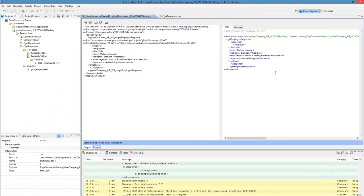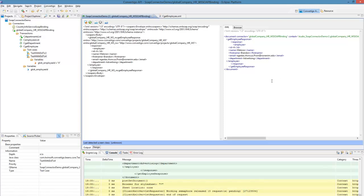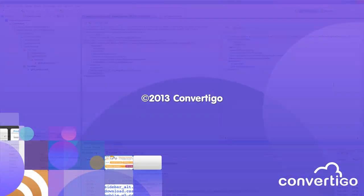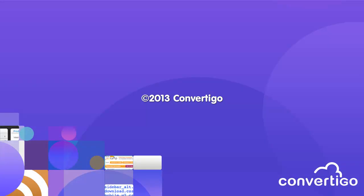Now in the next videos you're going to see how you can make sequences that will invoke these transactions and process the response of the web service to extract and filter data. For example, if your mobile application doesn't want to have all this data transferred to the mobile, you'll see that the sequence will be able to just pick the name or the first name of the employee, and just this data will flow back to the mobile. This is in the next videos we're going to see this. Thank you very much.